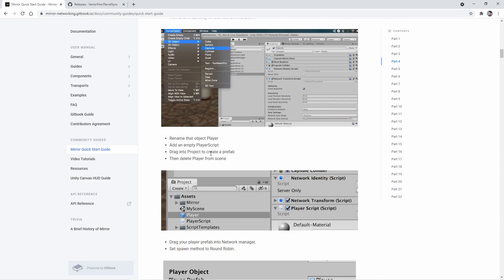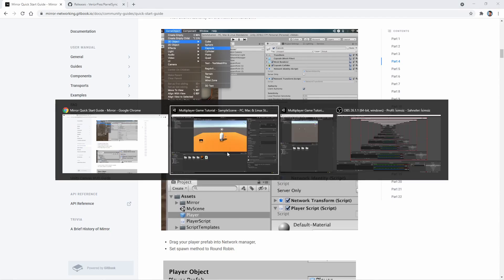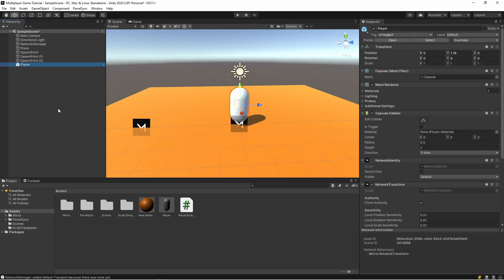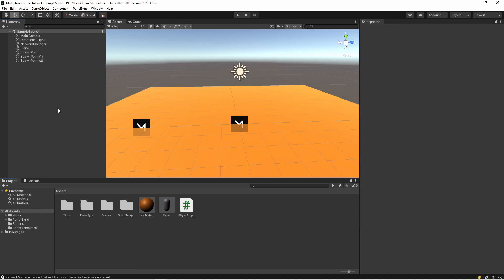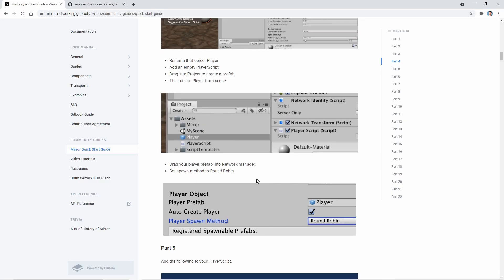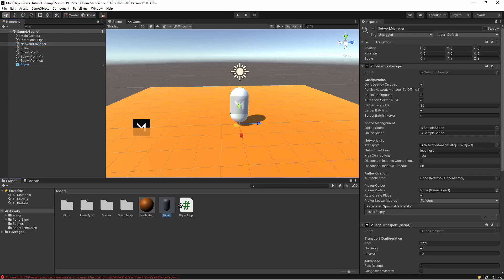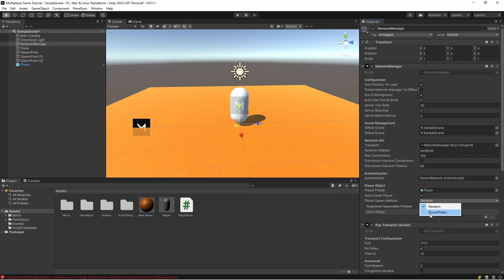And drag into project to create a prefab. I'm dragging it, so it's a prefab now. I'm deleting it. So drag your player prefab into Network Manager. Here I'm dragging to here. Make it spawn prefab.